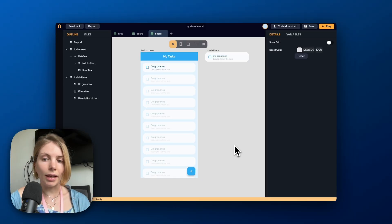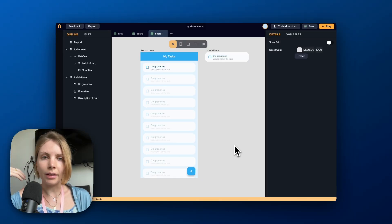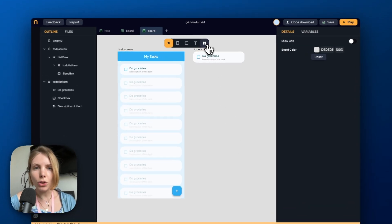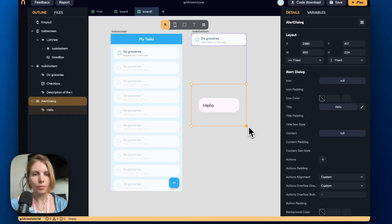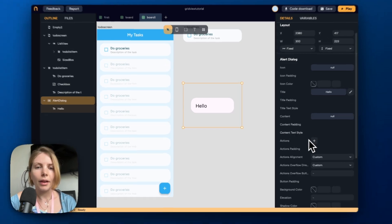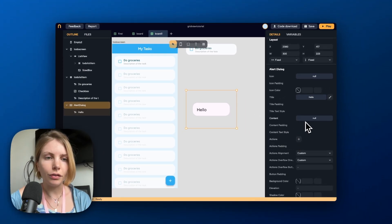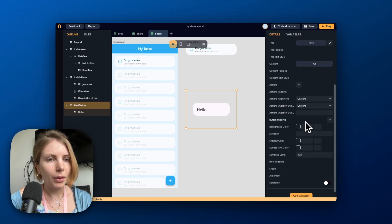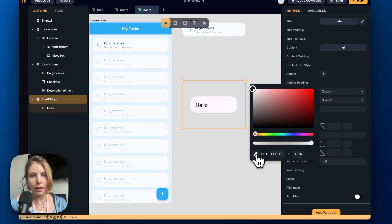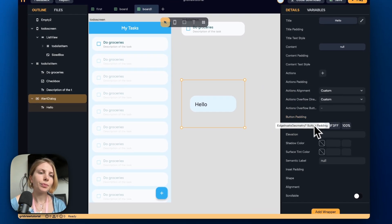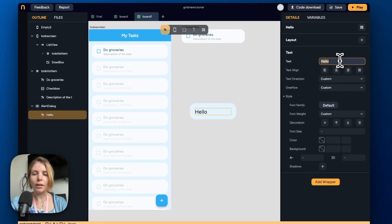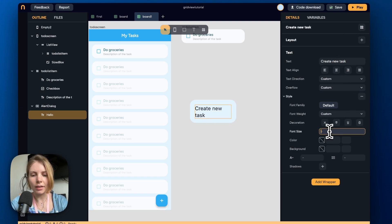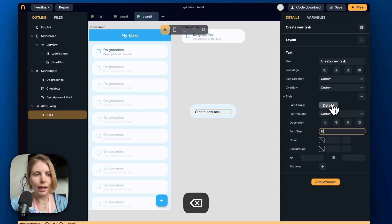Now let's create an alert dialog where the user can write a new task. We open the widget picker and search for alert dialog. First let's change the background color — we go to the background color property and select a blue color. Then let's modify the title by clicking the brush icon, write 'Create New Task', make the text smaller, and change the font.